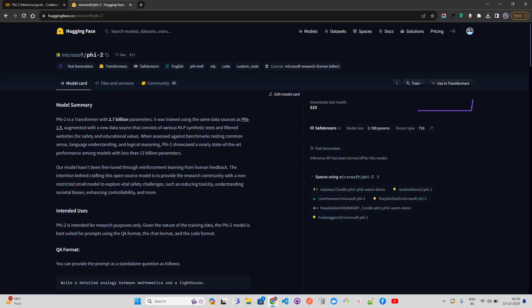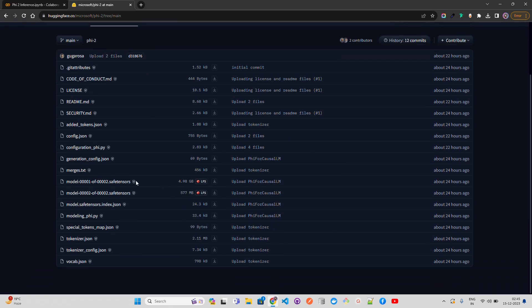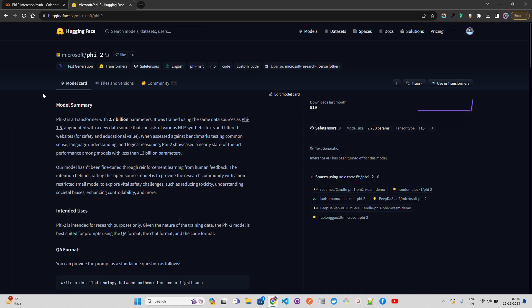Let's try it out and see how we can inference this model in Colab on a free GPU with the T4. To experiment with Phi-2, we are going to use the Hugging Face repository of Microsoft where they have made Phi-2 available. On the files and versions tab you'll find around 5 GB for a safetensor file and another around 600 MB.